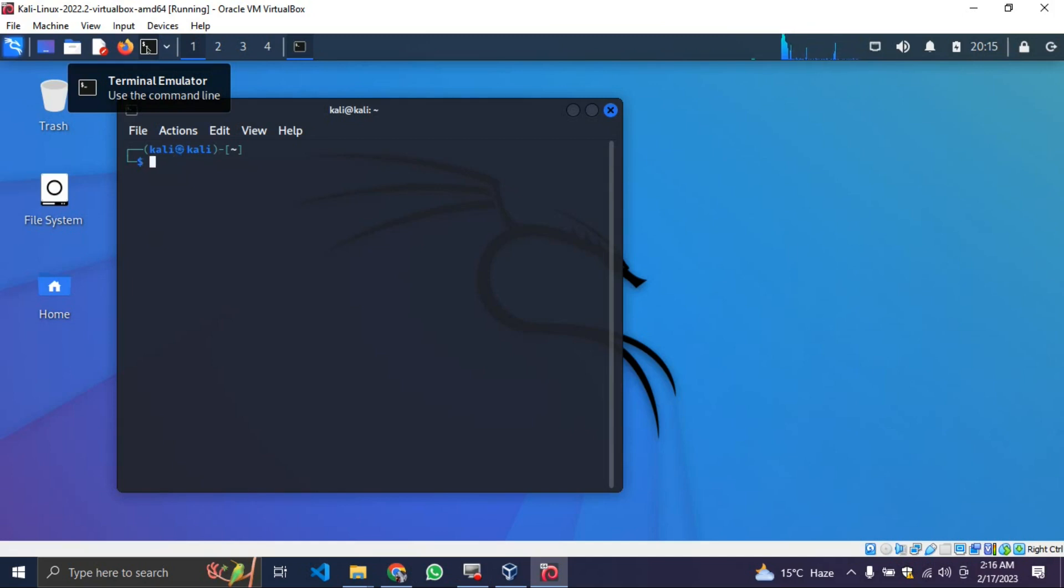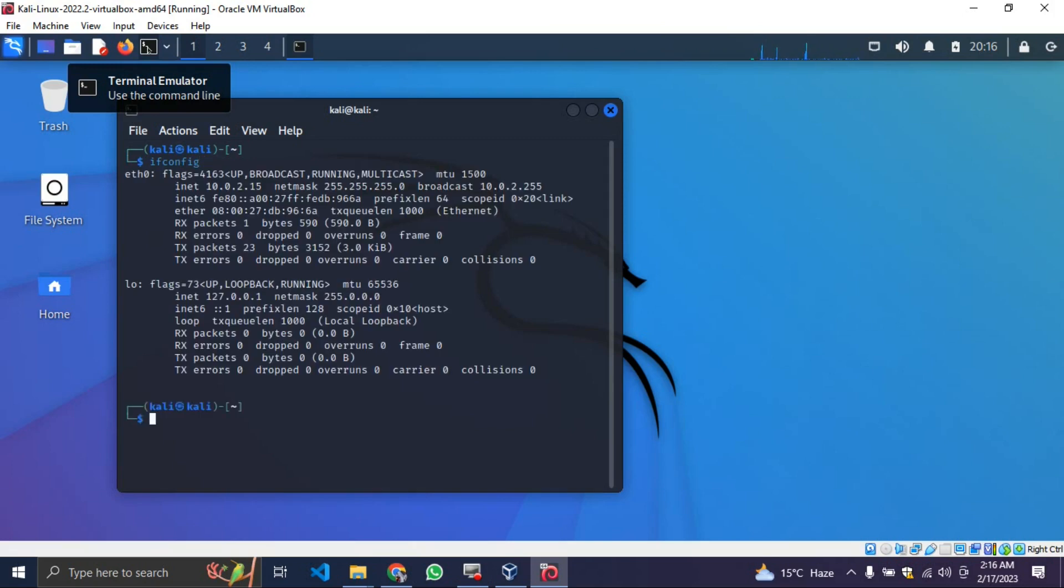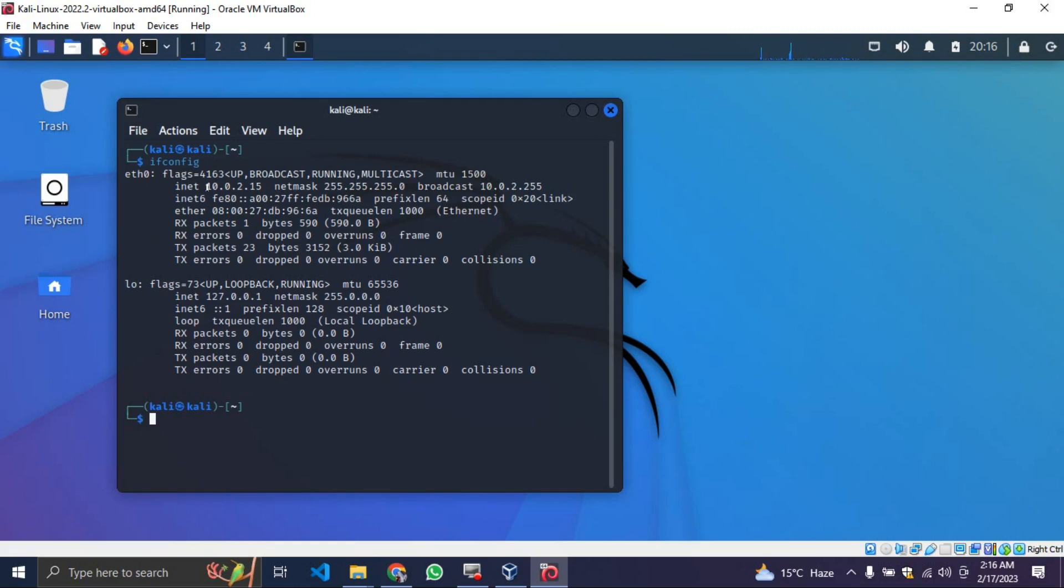I-F-C-O-N-F-I-G. Enter. It's going to show my current IP address, which is 10.0.2.15. That's the particular public IP address I'm using right now for the router. That's my current IP address for this particular video.